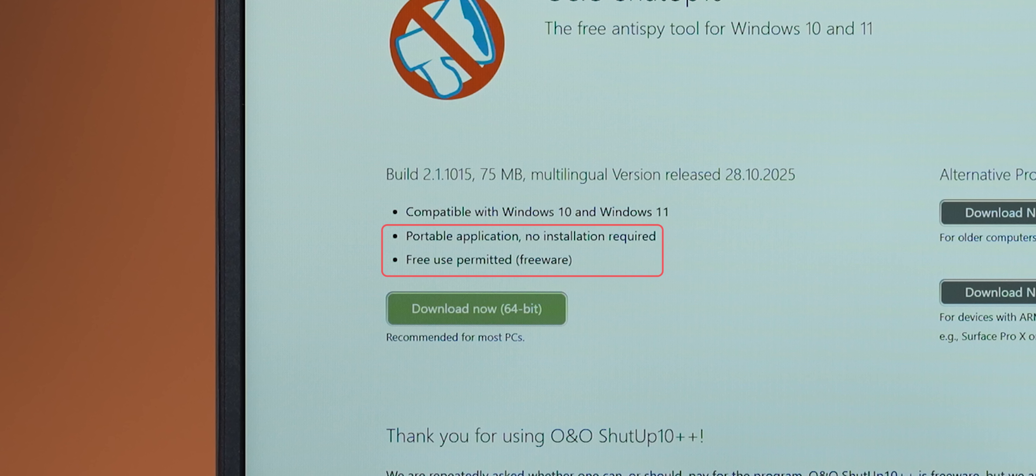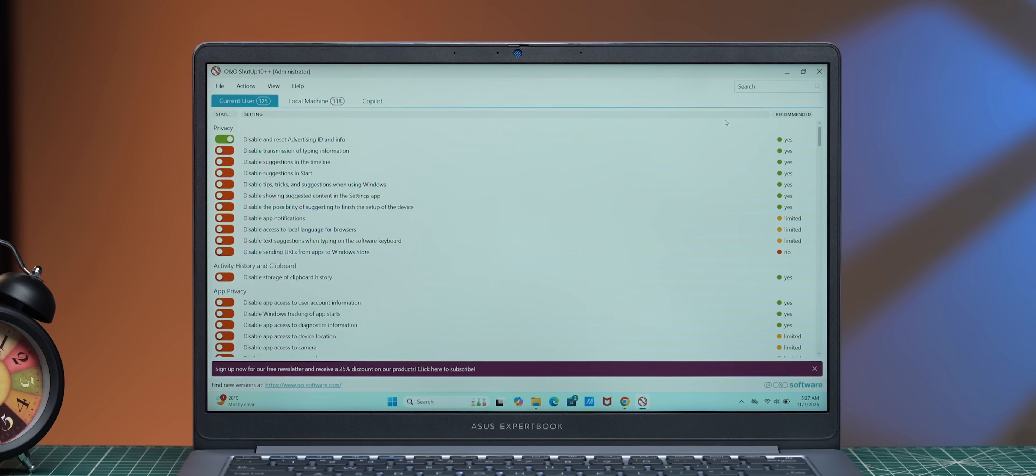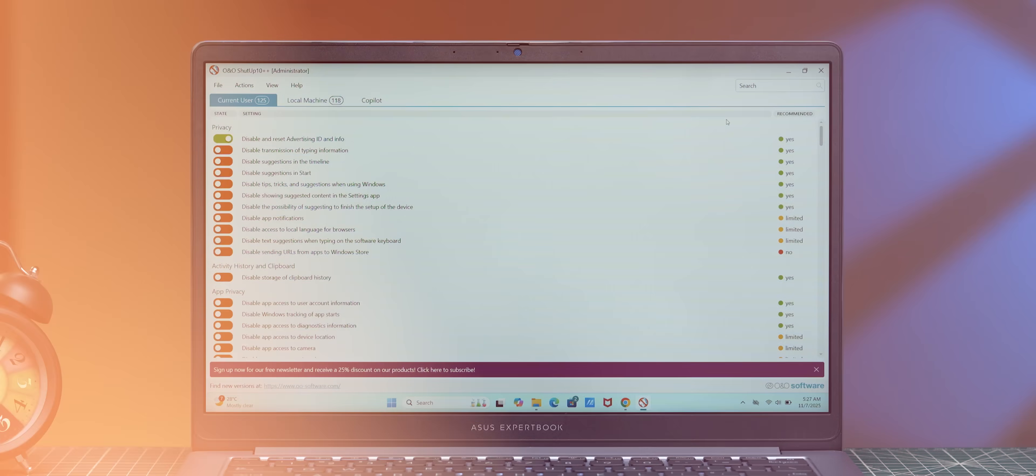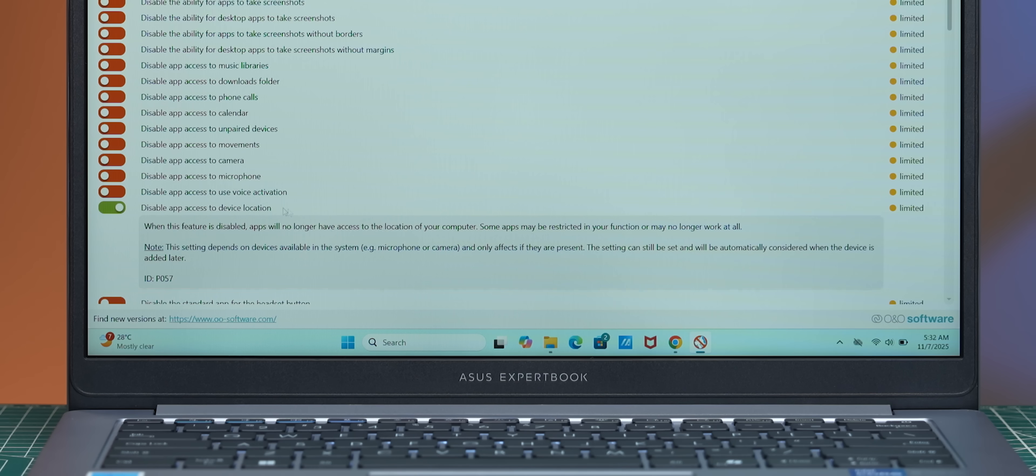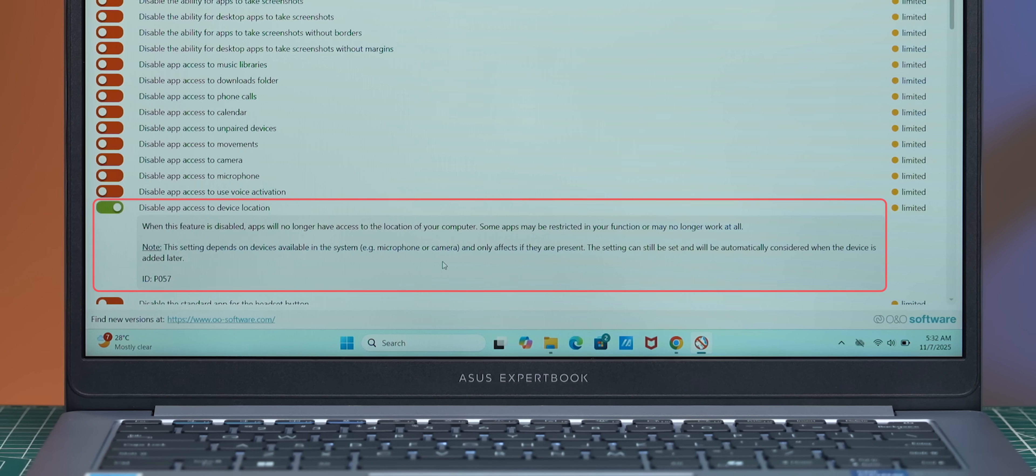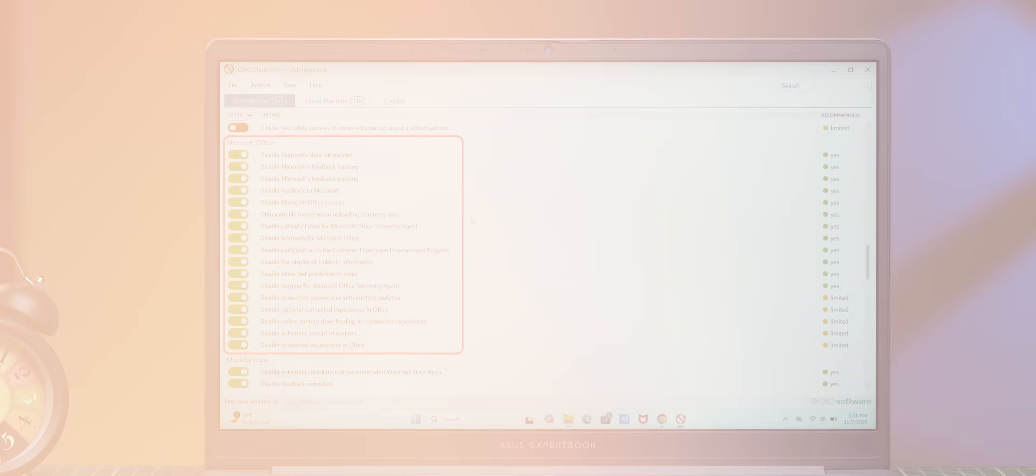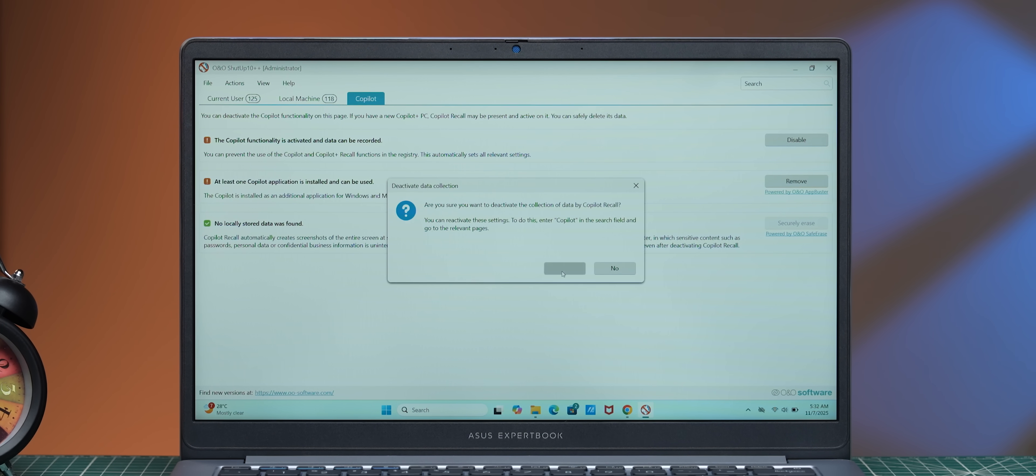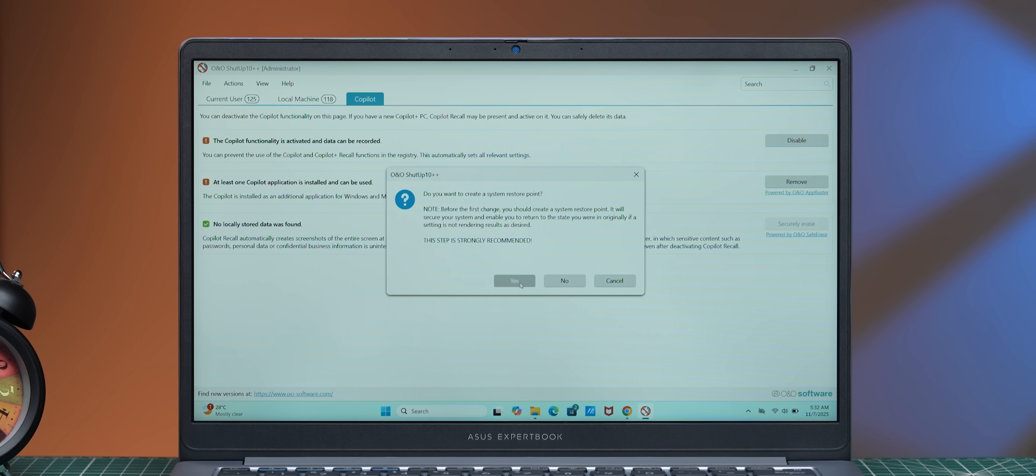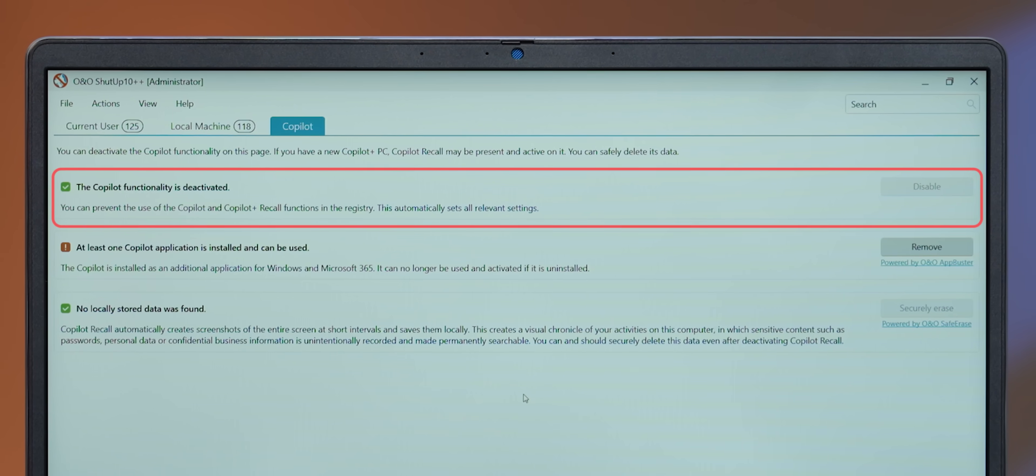And essentially, it's completely free, it's portable, you don't need any installation, and it has a super simple interface as well. So you can adapt your security settings, you can control location services, you can disable telemetry for office. And more importantly, you can now disable that new Windows Copilot plus recall feature as well. Basically, it stops Microsoft from taking a lot of your data. If that's your thing.